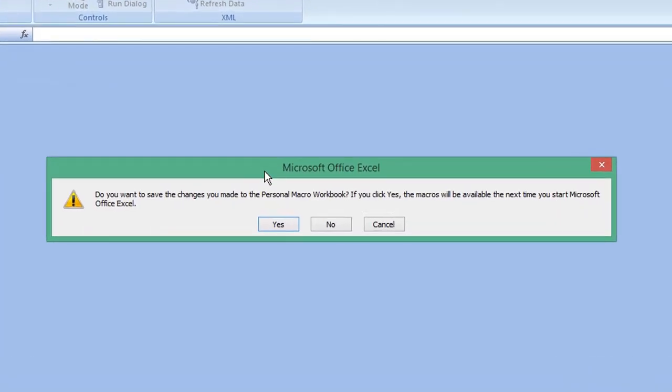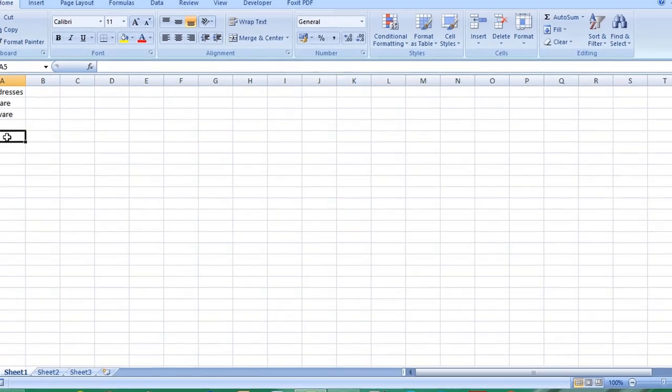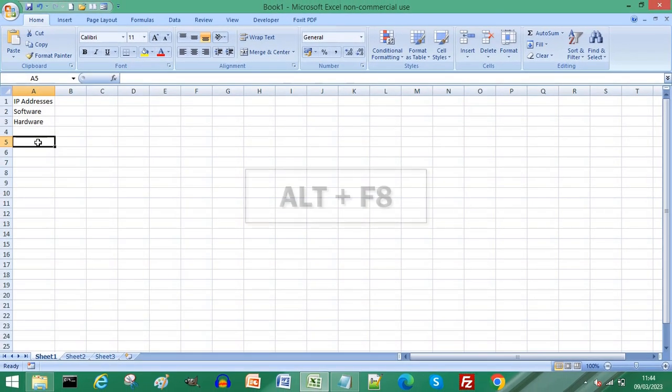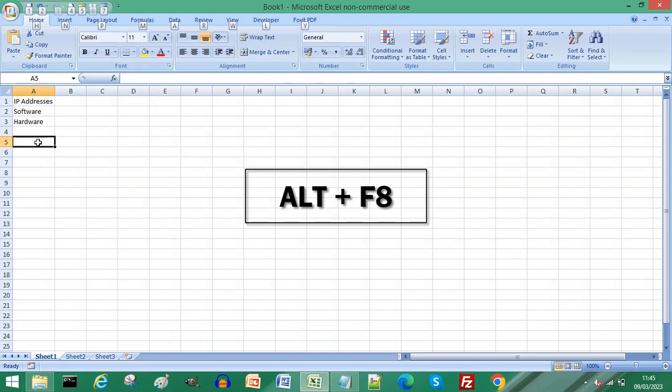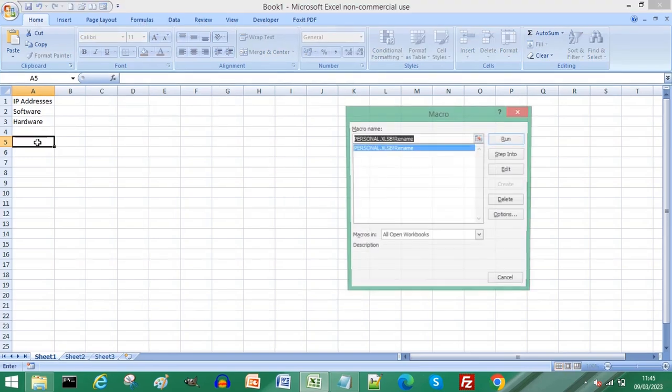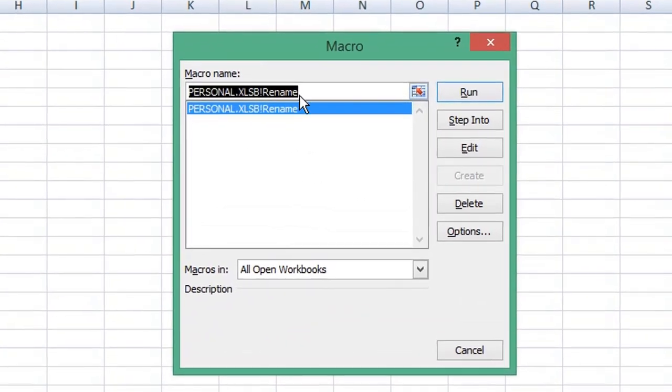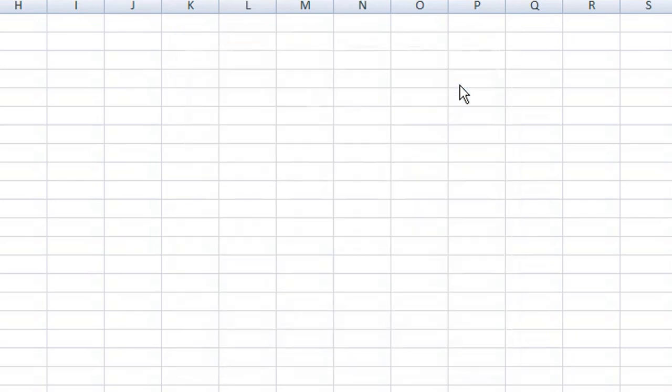Now when you open a new workbook, press Alt and F8 to open the Macro window. You can see our Rename Worksheet macro is available. Click Run and your macro can be used in any spreadsheet in Excel.